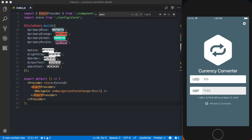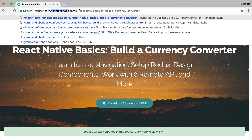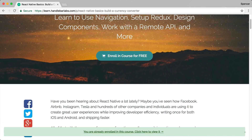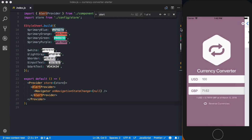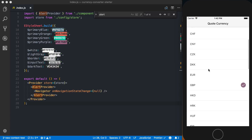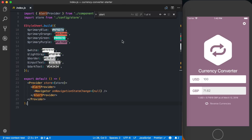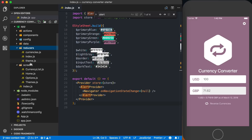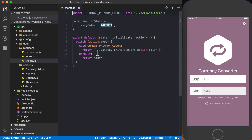I've got an application from my free course, React Native Basics: Build a Currency Converter, available at learn.handlebarlabs.com. Within this app, we can change the theme — just a basic background color used here and when selecting a currency. Right now I'm using Redux to track this information, and I've got a theme reducer to manage that. What I want to do is convert this theme reducer over to the new React Context API, just to see how that all works.